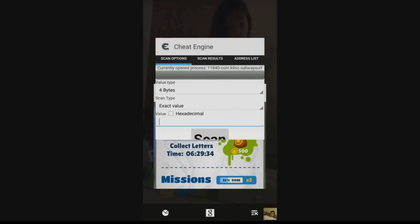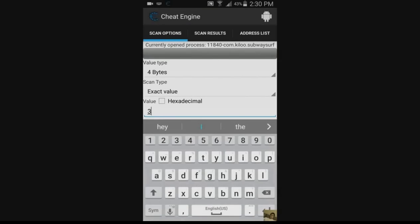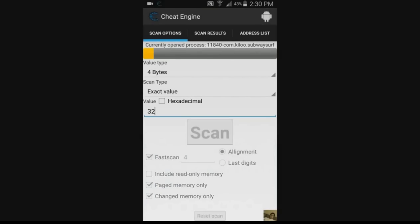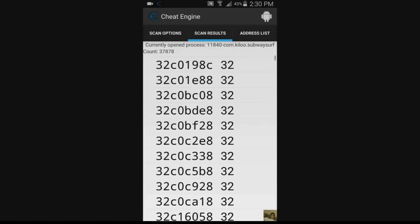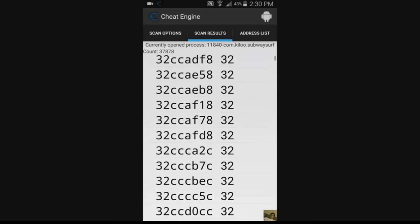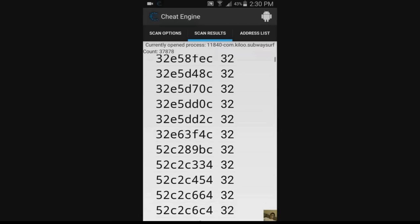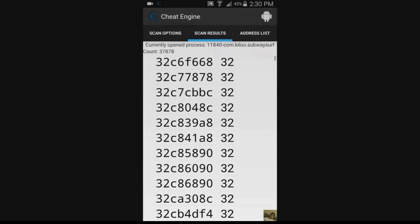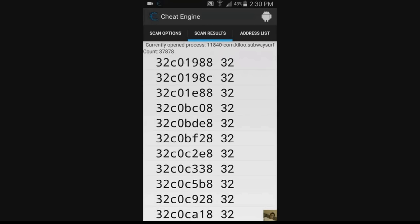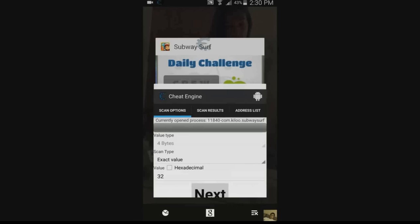So we go into Cheat Engine and under Scan Options, we just enter 32 and we scan for that value in the game memory. As you can see, Cheat Engine has come up with a scan results list of 37,000. So we need to narrow that down a bit to get the right value.